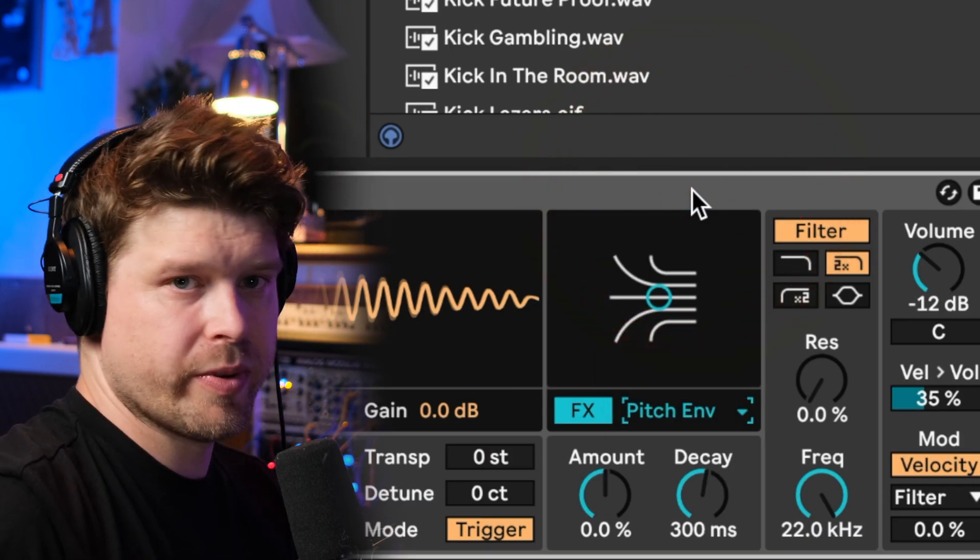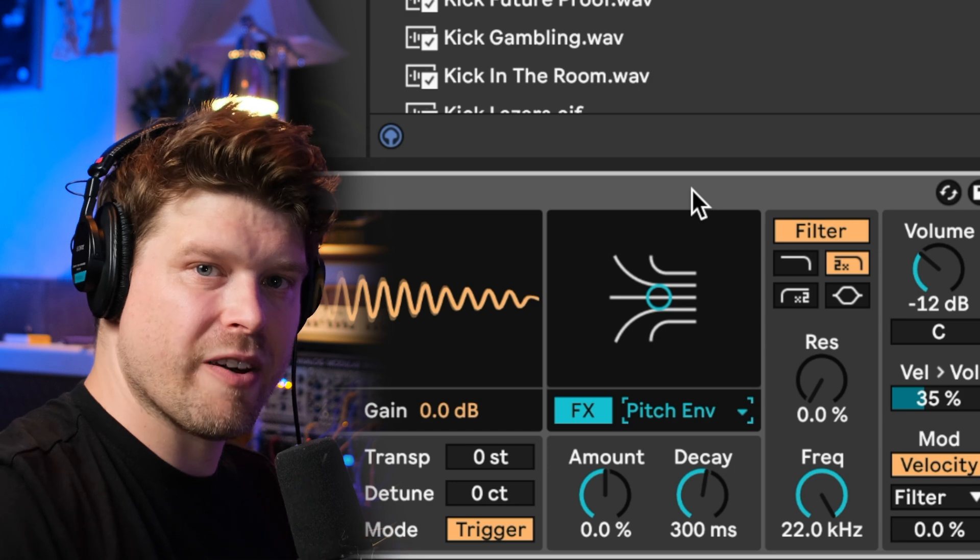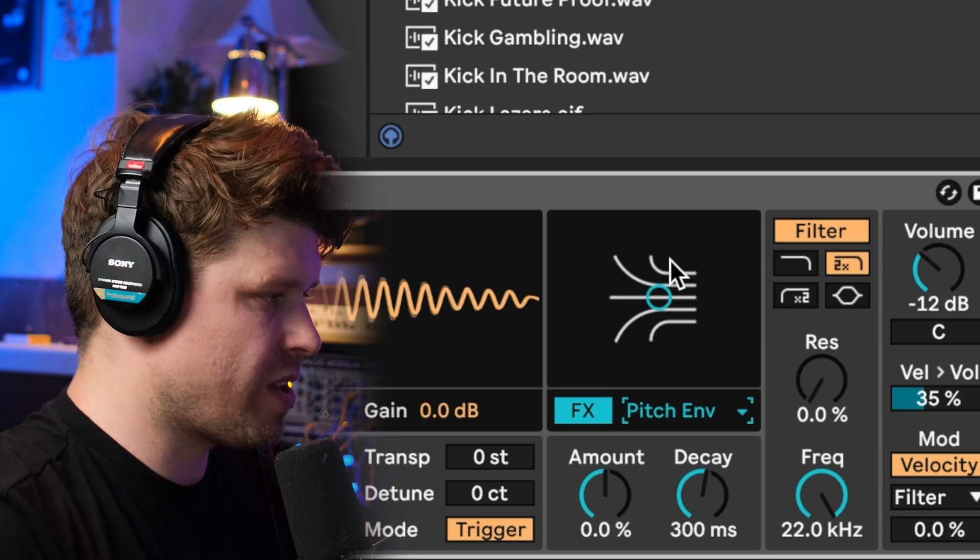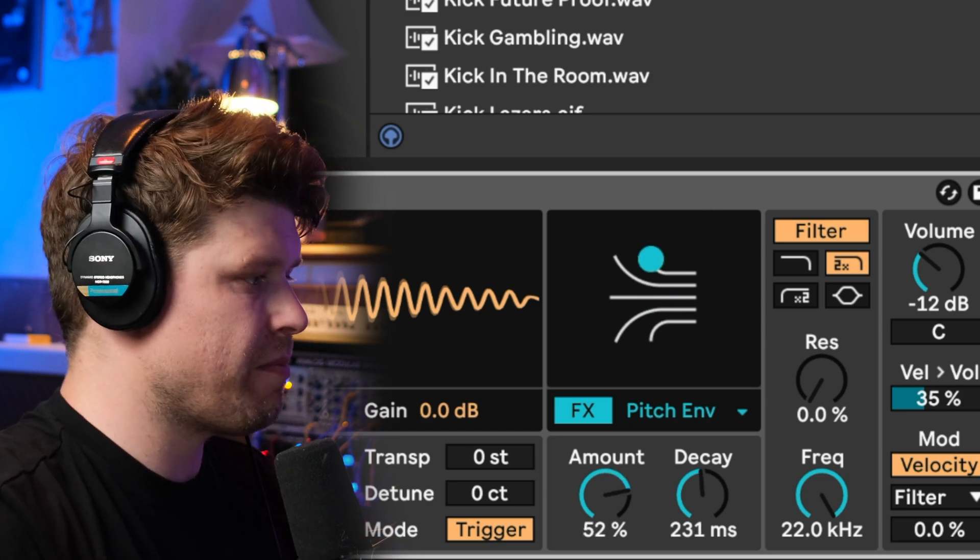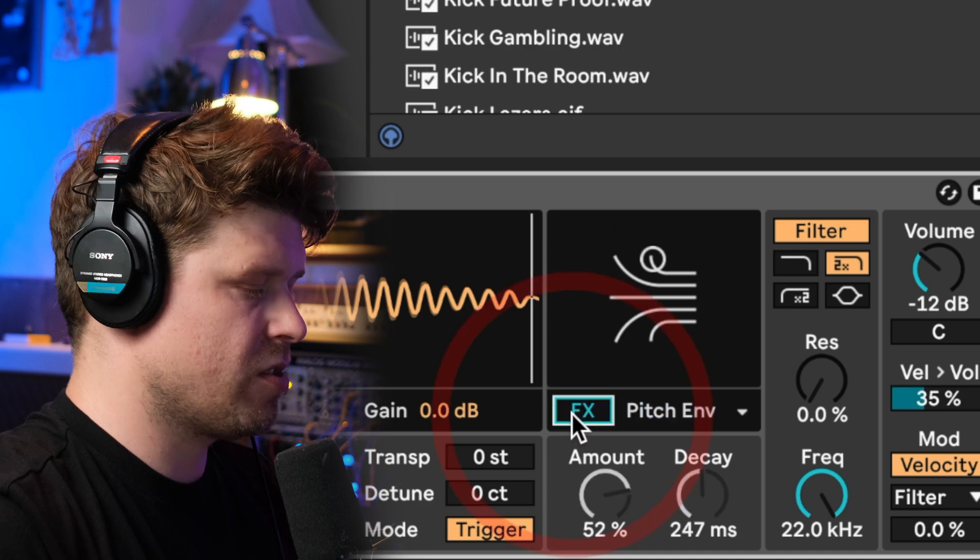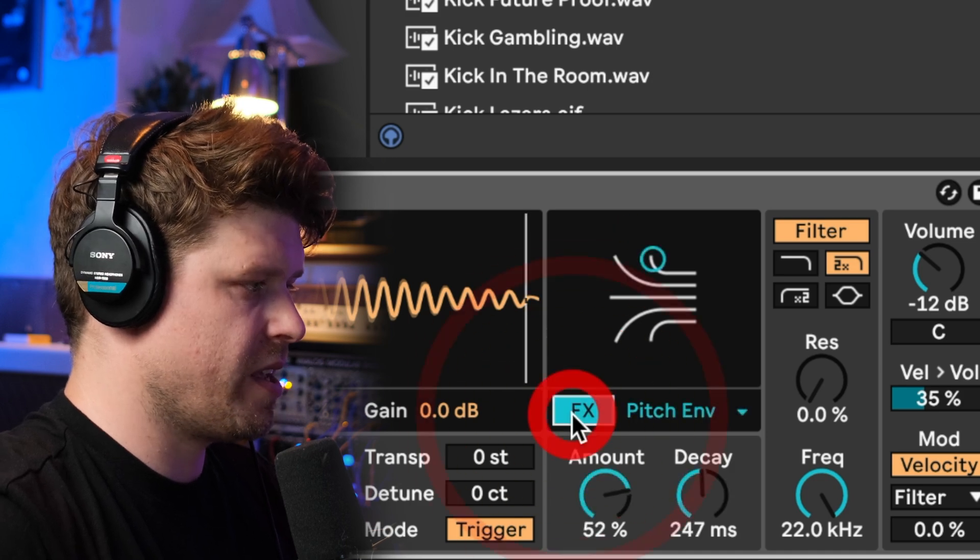We have a pitch envelope which can add a little bit of extra attack to your kick drums and your samples. You can turn it off and on here with this little button here.